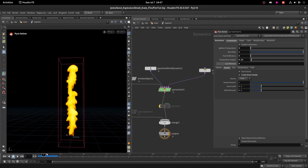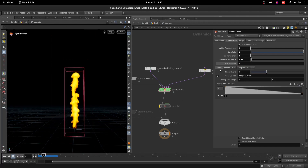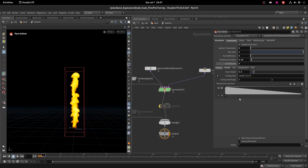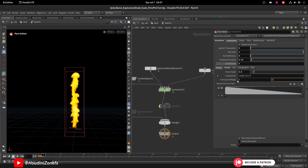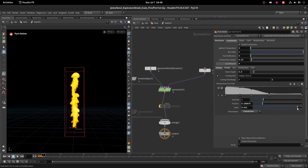The flame heights are too big, so go to the Flame tab and set Flame Height to 0.6. We have to remap the field — on the Remap Heat Cool Field, set the Cooling Field to 0 to 2, adjust the ramp accordingly, and set the interpolation to Catmull-Rom.